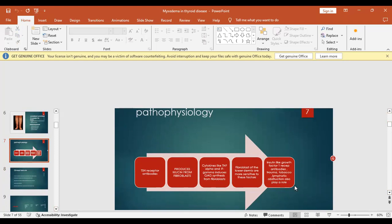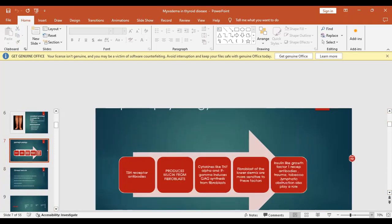Additionally, cytokines such as tumor necrosis factor-alpha and interferon-gamma, secreted by helper T-cell type 1 lymphocytes activated by thyroid stimulating hormone receptor, can also induce glycosaminoglycan (GAG) synthesis from fibroblasts — thereby increasing mucin production.